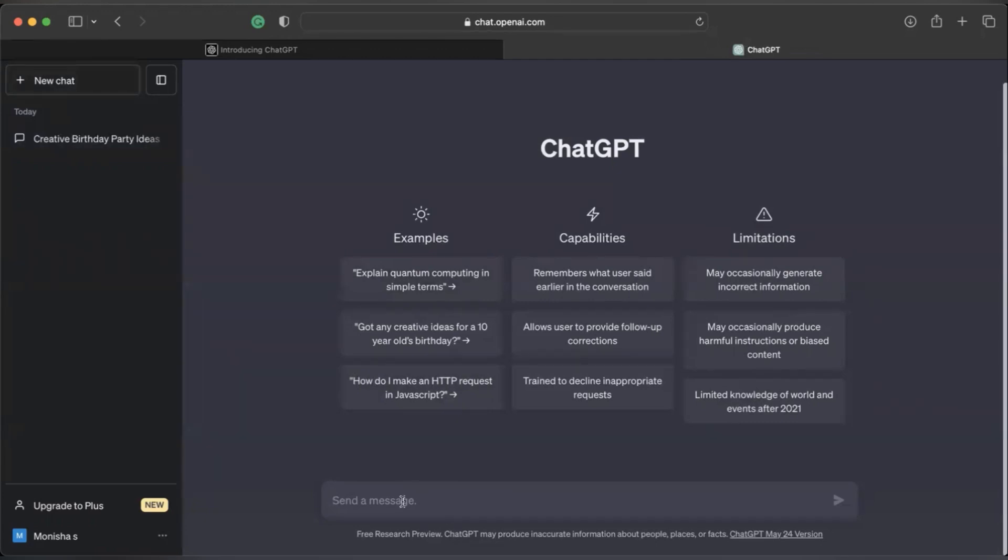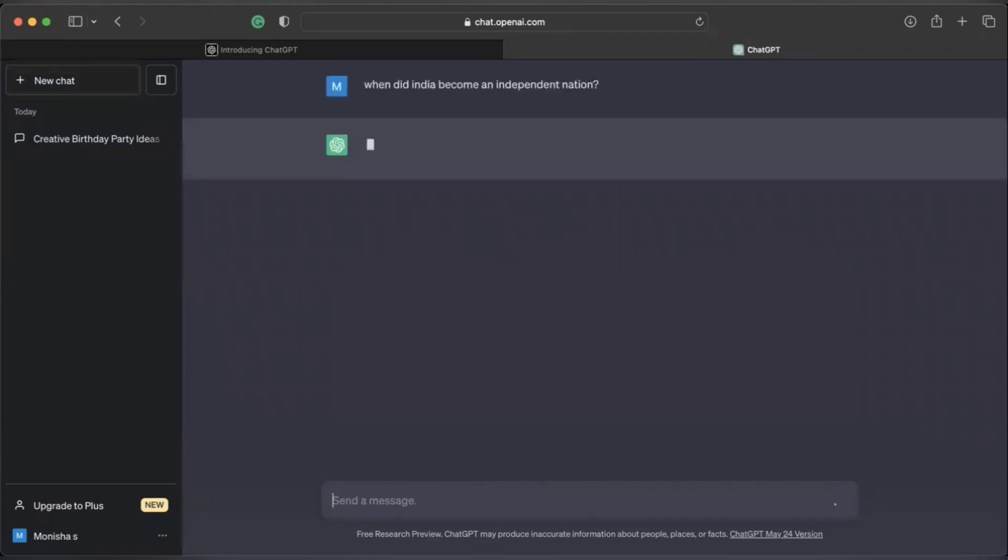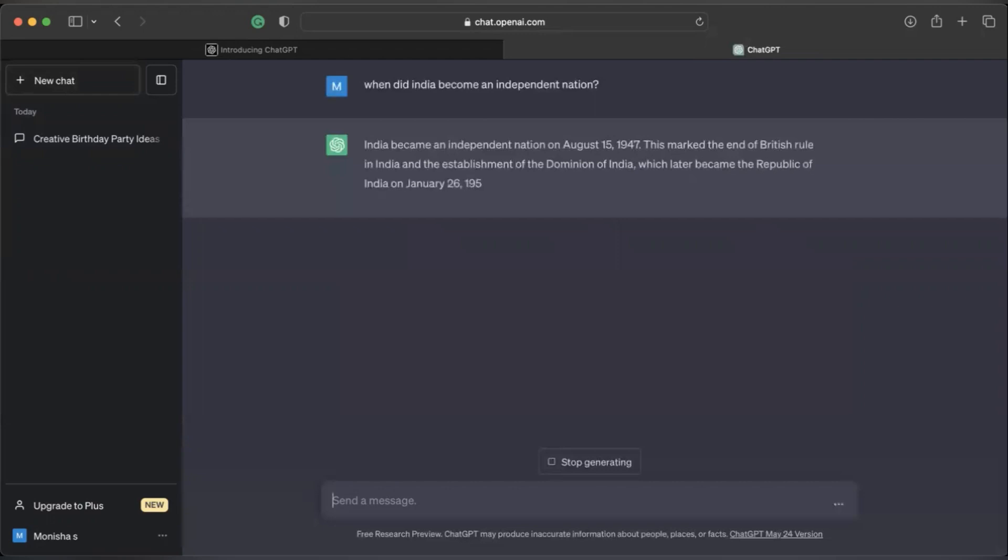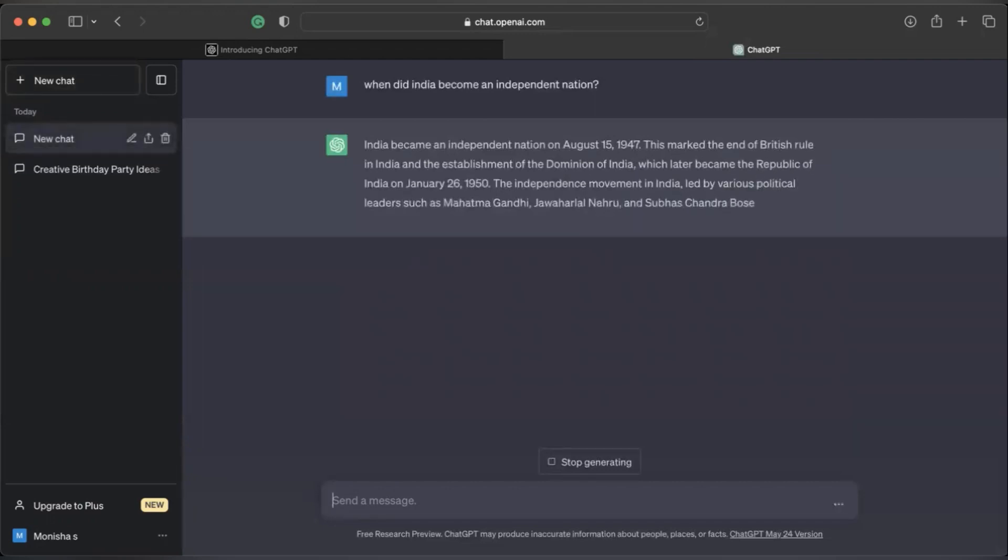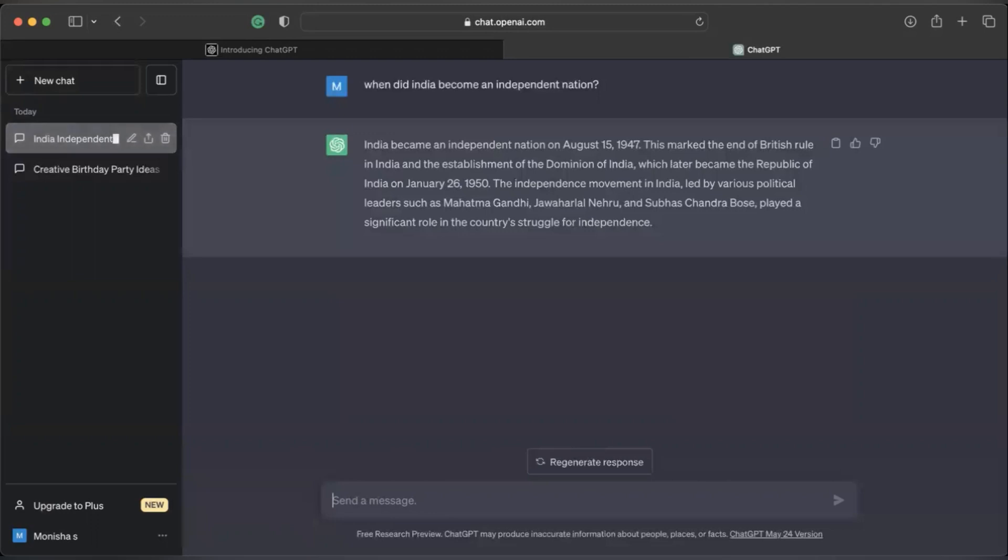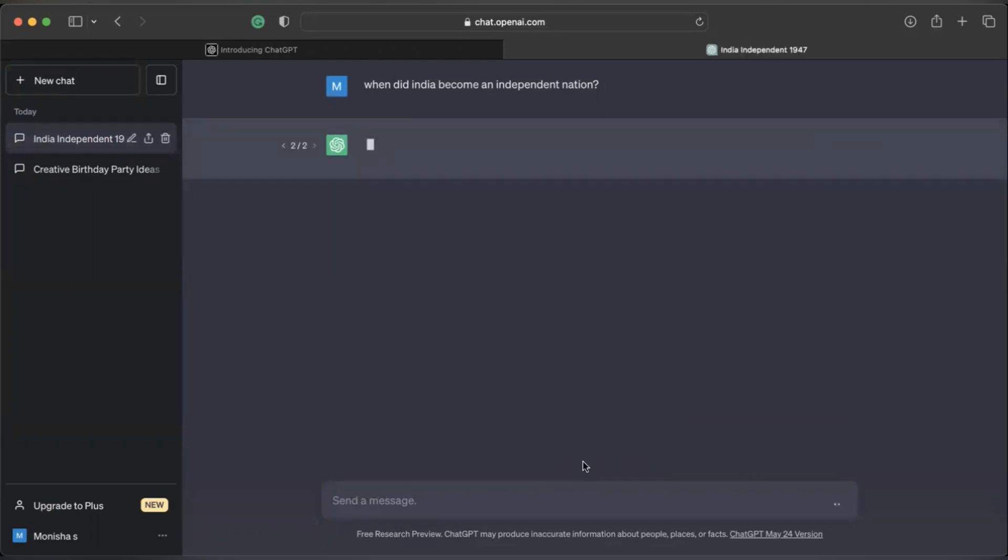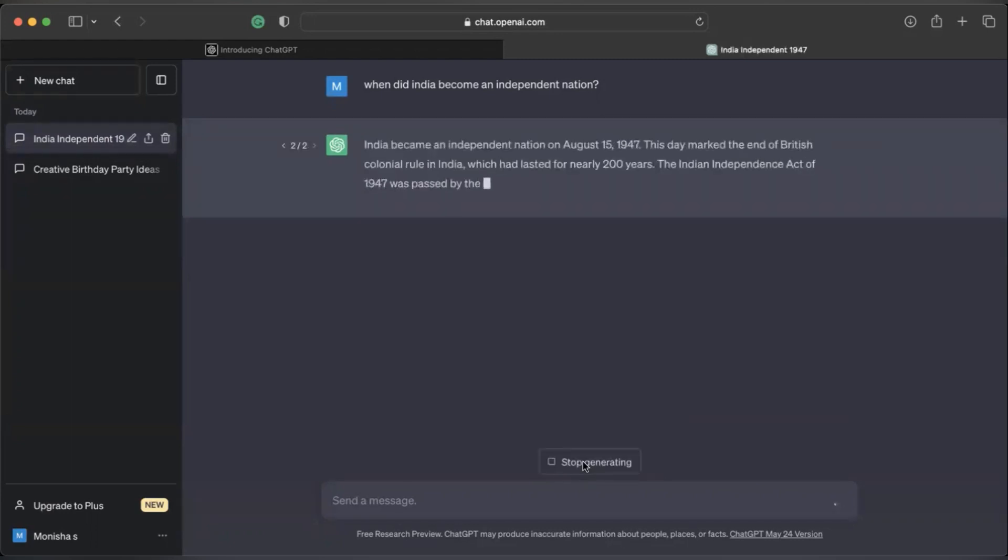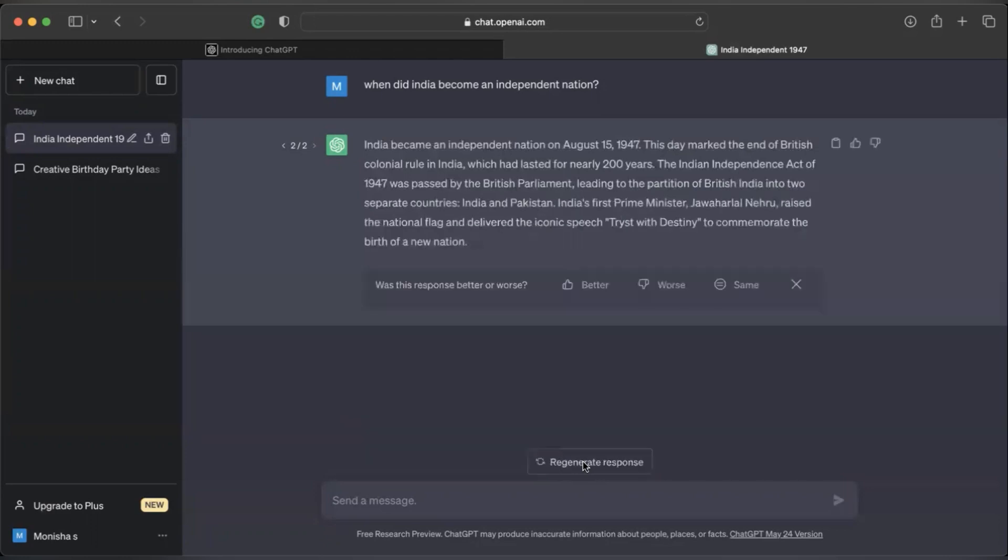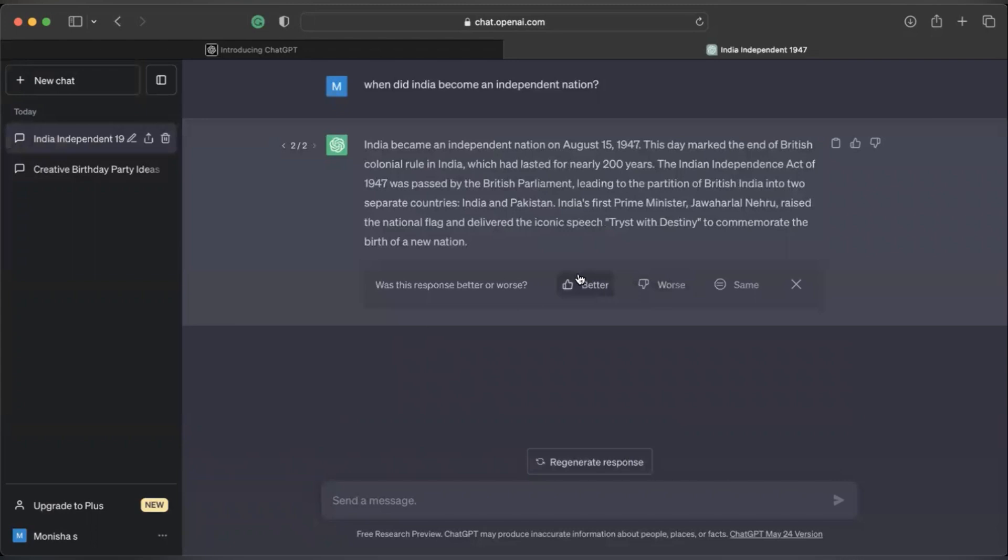Here I'm going to type out a question for ChatGPT, like for example, when did India become an independent nation? And now we'll see what kind of response ChatGPT generates. So now it's generated a response. Now, for example, I am not satisfied with this response or I want it to be phrased in a different way. I can regenerate the response. And here you can also get feedback if this response is better for you, worse for you, or if you think it's the same. I'm just going to say it's better.